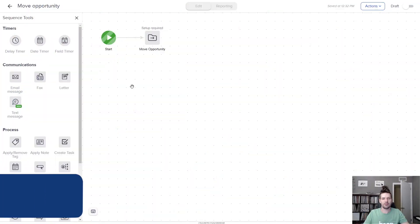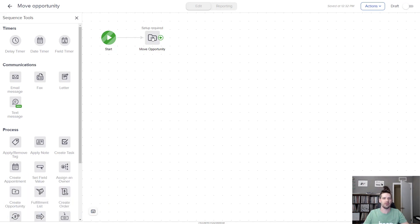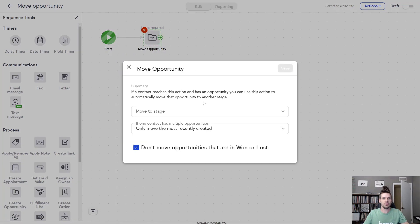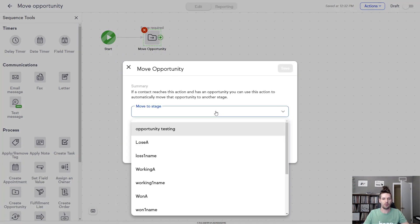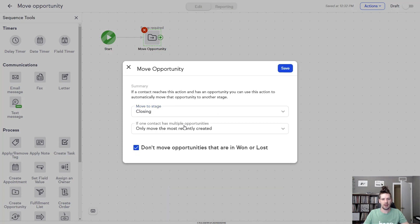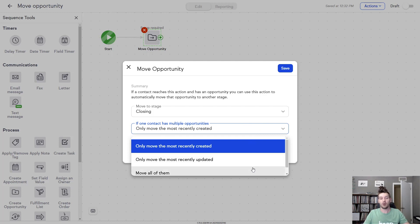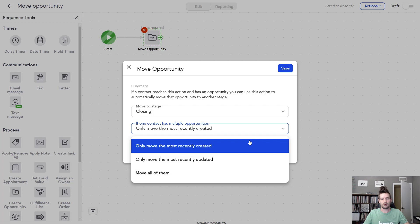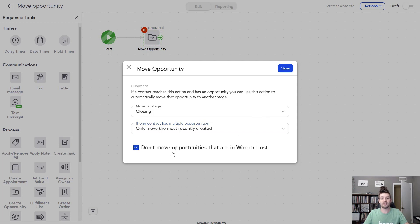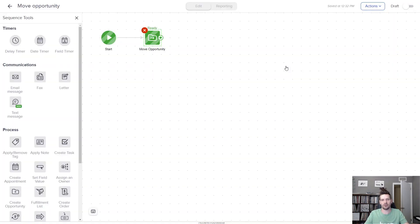The days of manually moving your opportunities are over with this new sequence process. Now you can select what stage to move an opportunity to. And you can choose which opportunity moves, whether it's only the most recently created one, the one that's been most recently updated, or potentially all of them. Then just decide if you want to move opportunities that are won or lost. Now you can automatically update opportunities when a form is filled or a tag is applied or if a product is purchased. And best of all, it's something that you don't have to remember to do because Keep will take care of it.